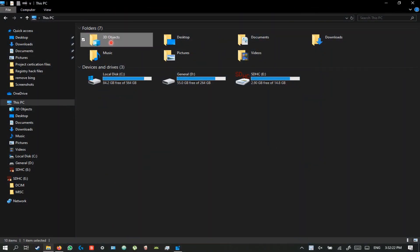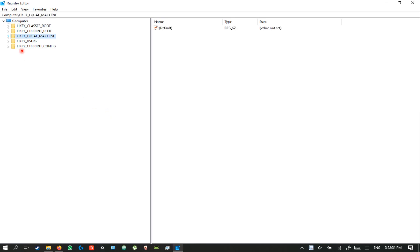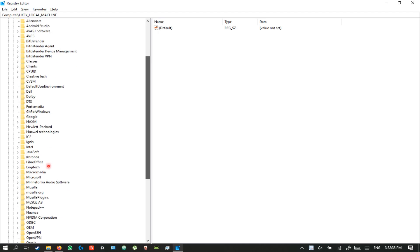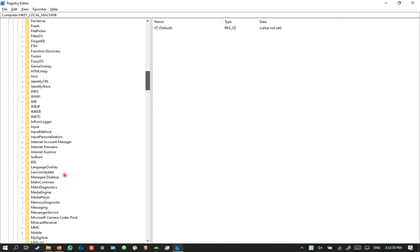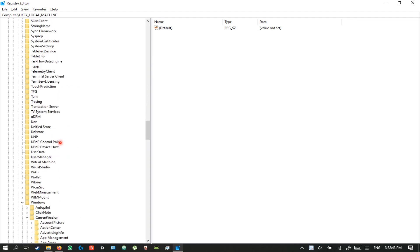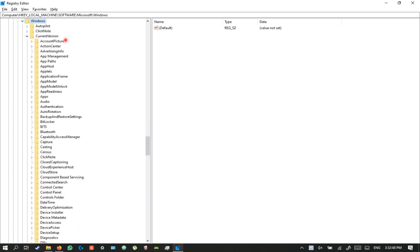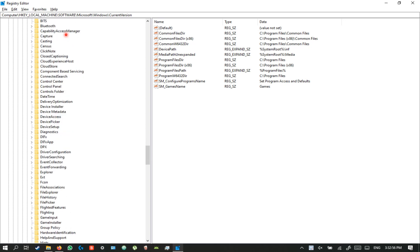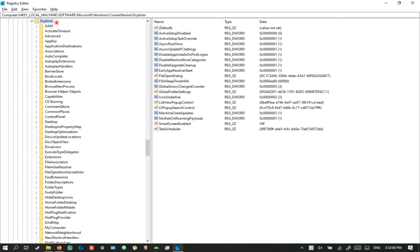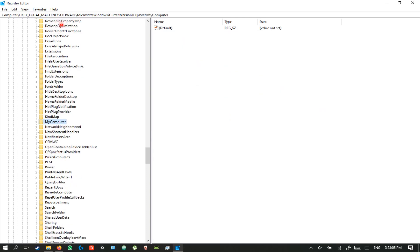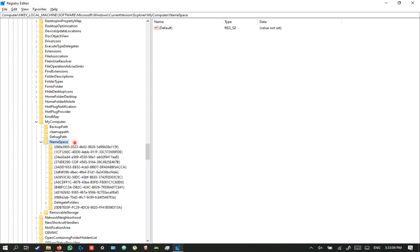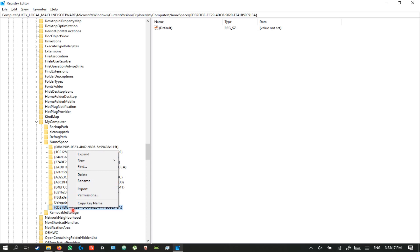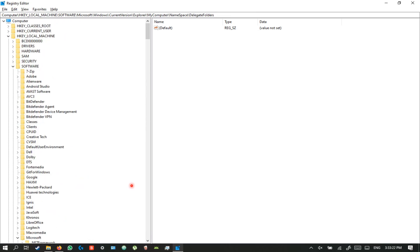To remove the 3D Objects folder, which most people never use, open registry editor. Select HKEY_LOCAL_MACHINE, then Software, then Microsoft, then Windows, then Current Version. Scroll until you find Explorer. In Explorer, select the MyComputer key and open Namespace.